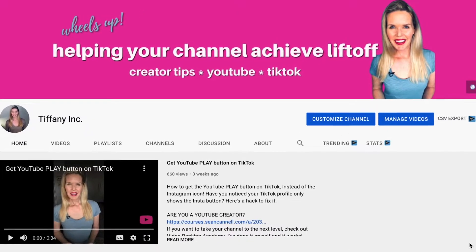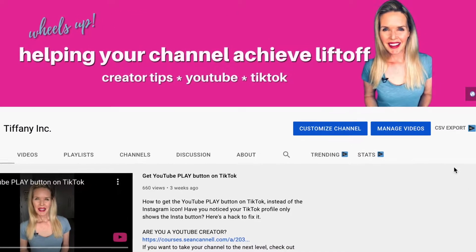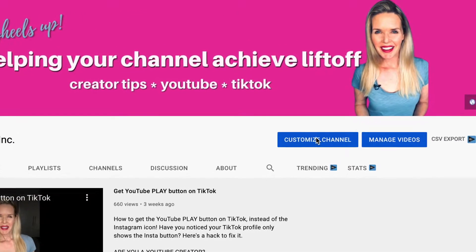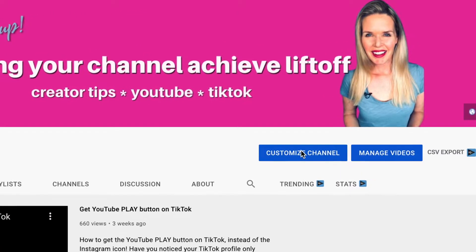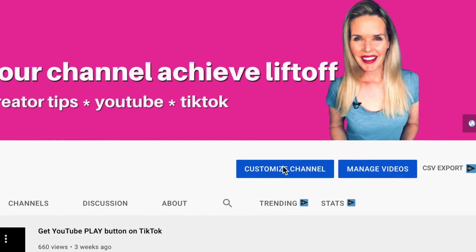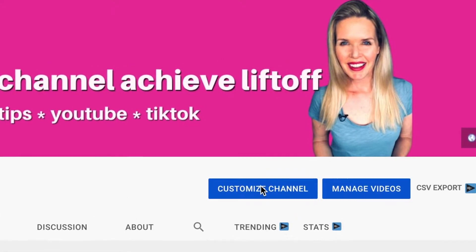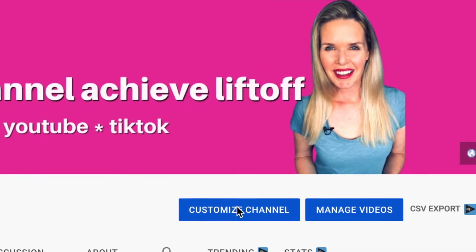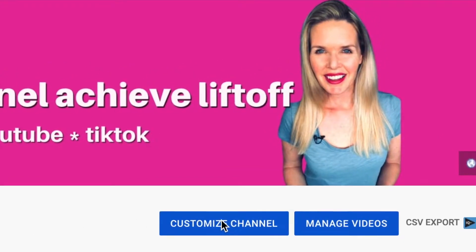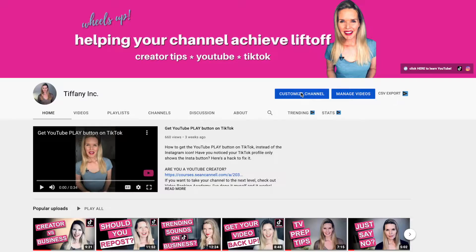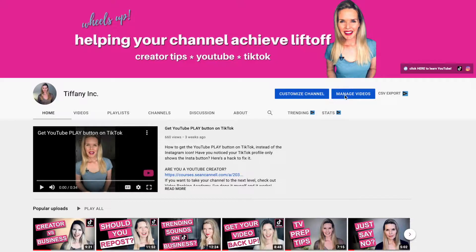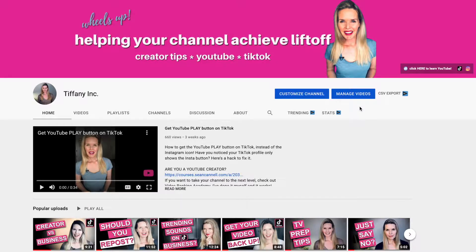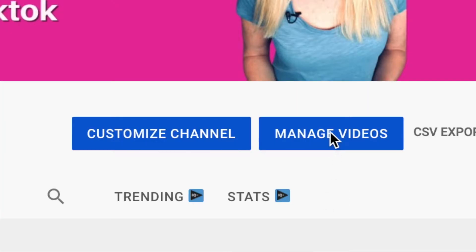First things first, how do you even get to this place where you work on your channel? The quickest way to get there is to click customize channel. There's another way to get there and now it's a side link in YouTube studio which they have confusingly called manage videos.